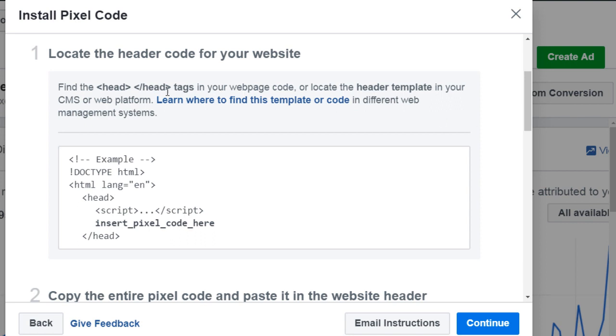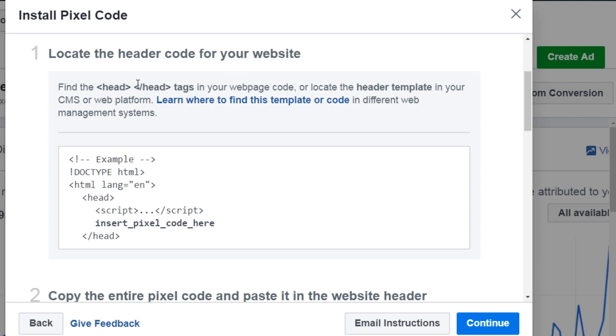So if you click on the install pixel code in Facebook Manager, then you'll see this page. Now, like I said, it can change, but basically what you need to do is it says locate the header code for your website. So where you're going to look for is the head tags and you're going to put the pixel code within these tags.